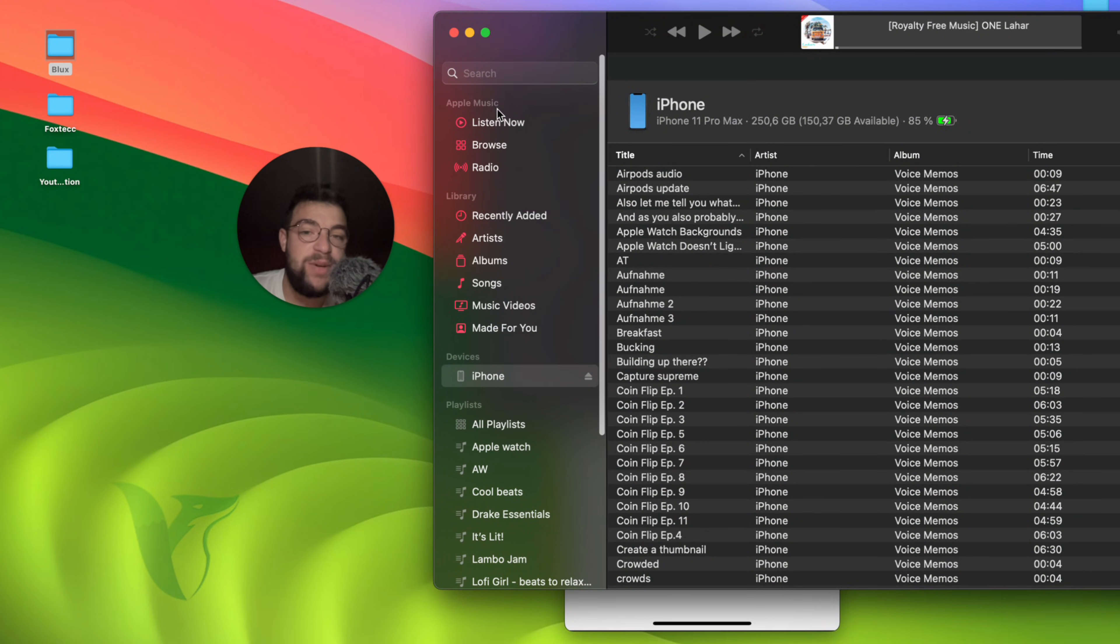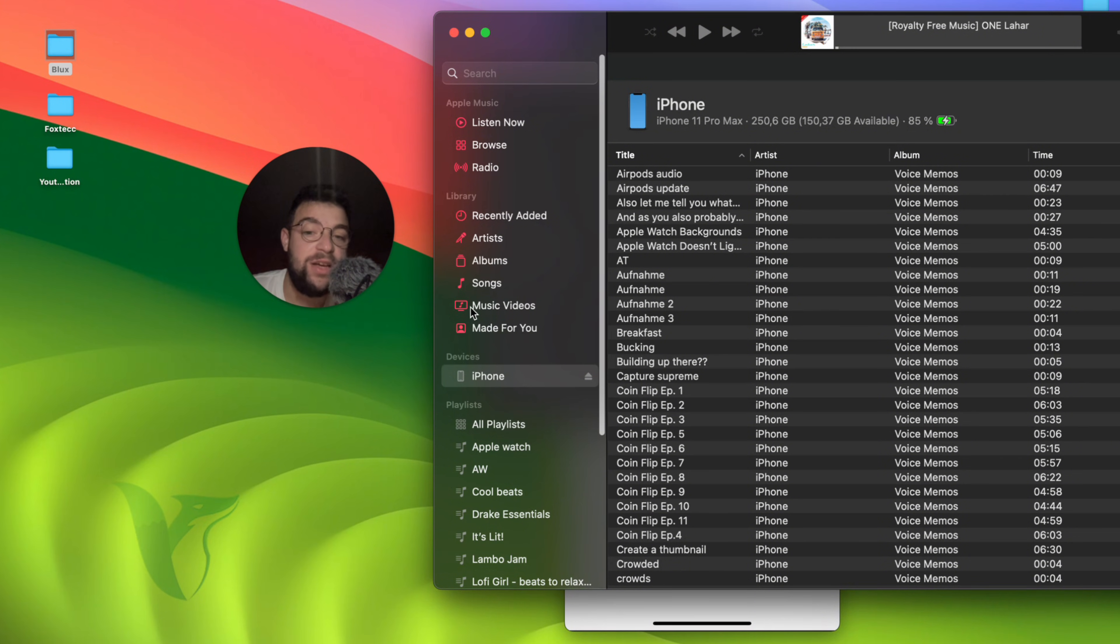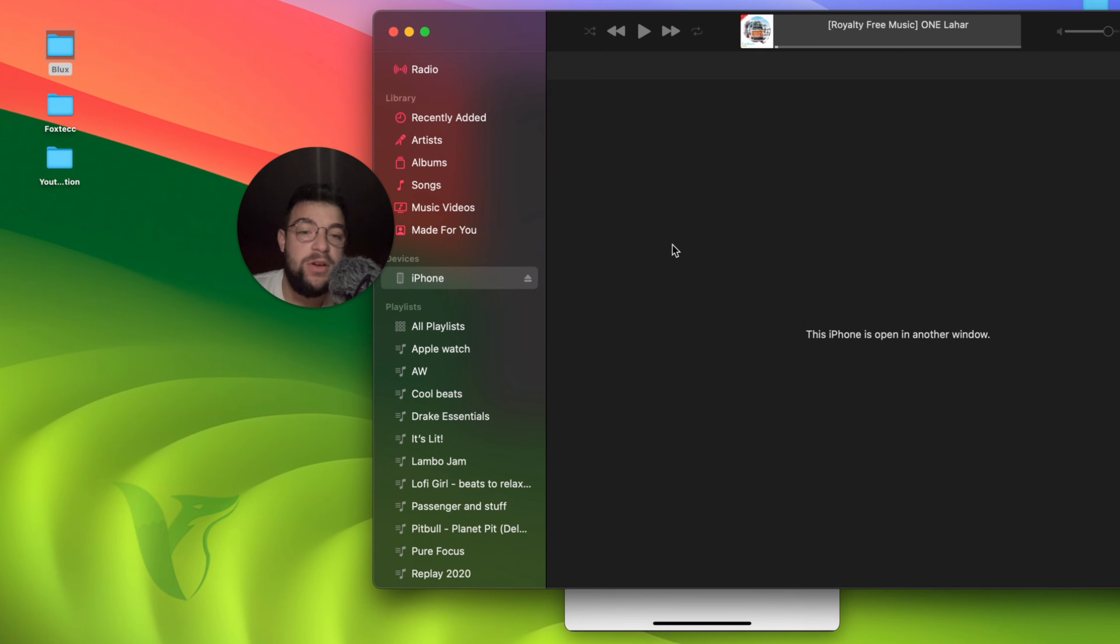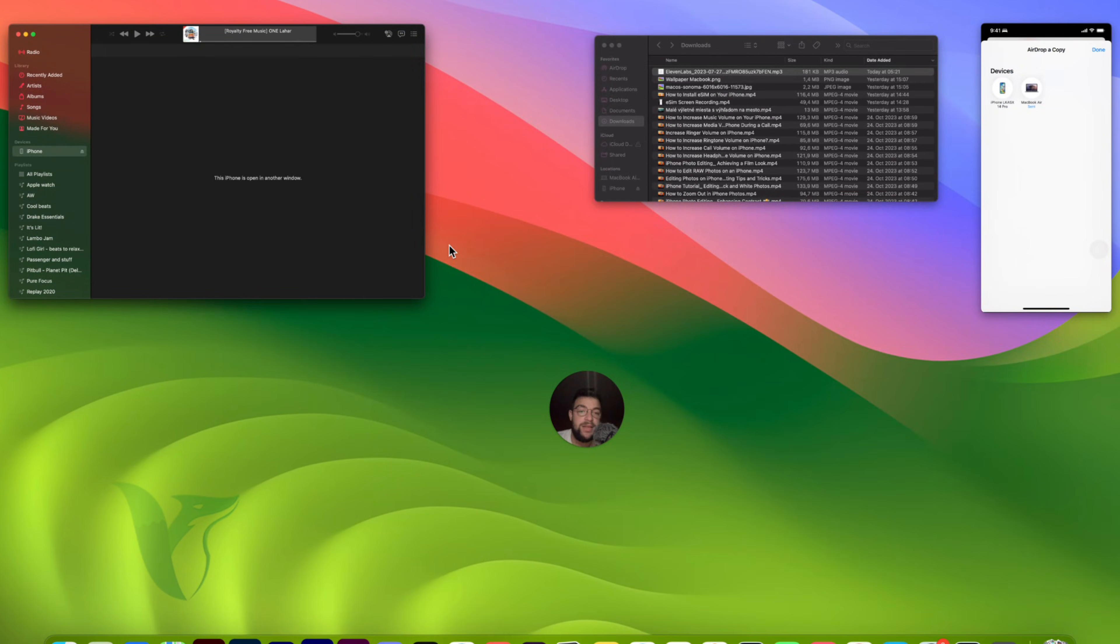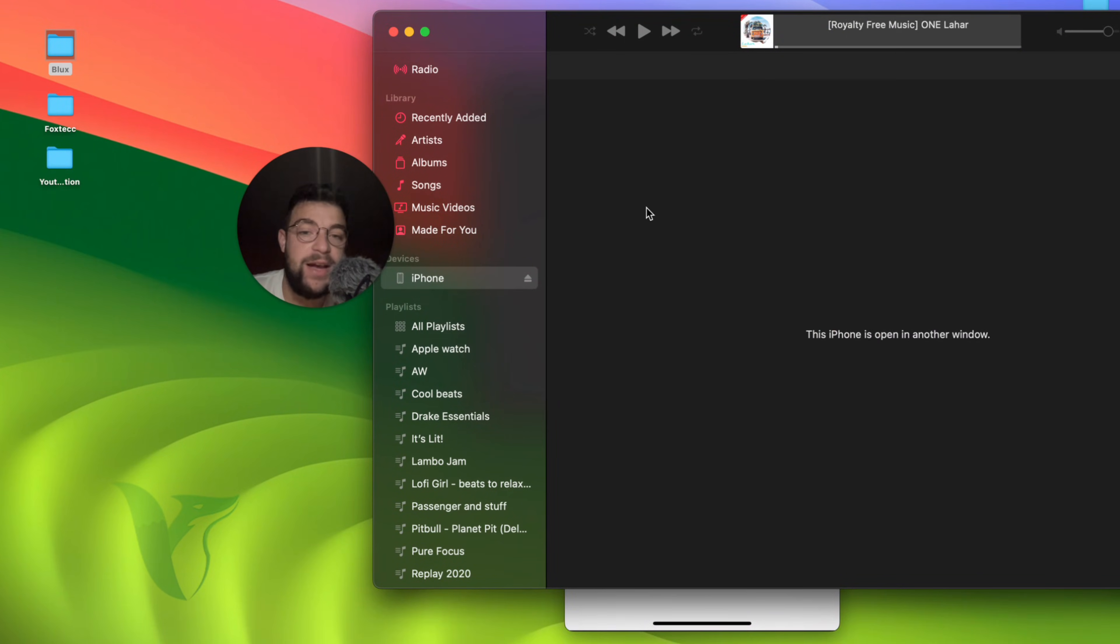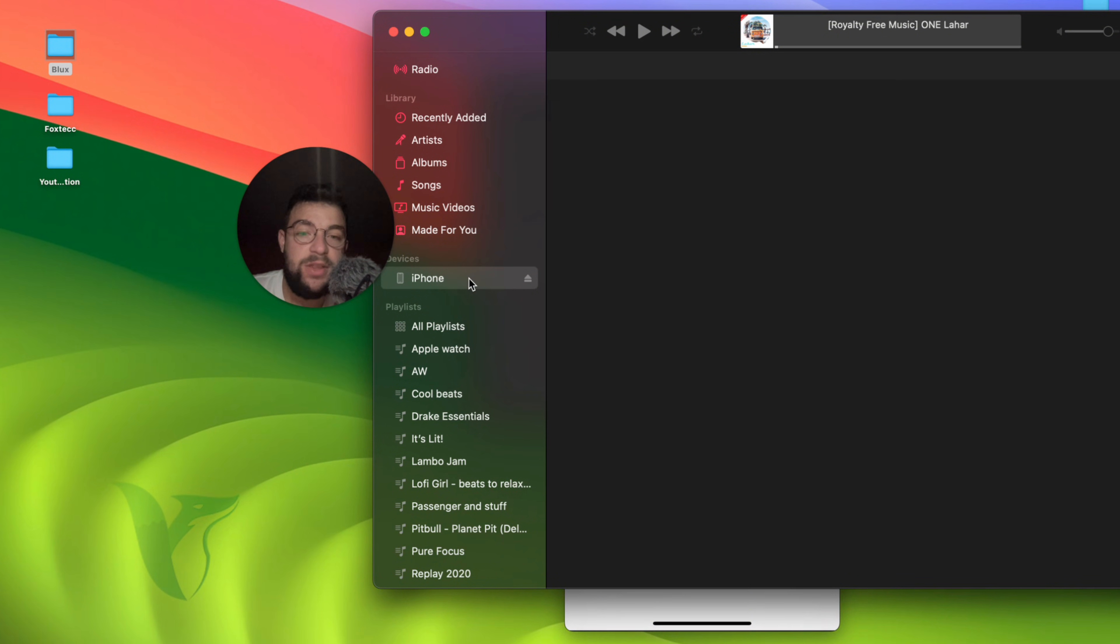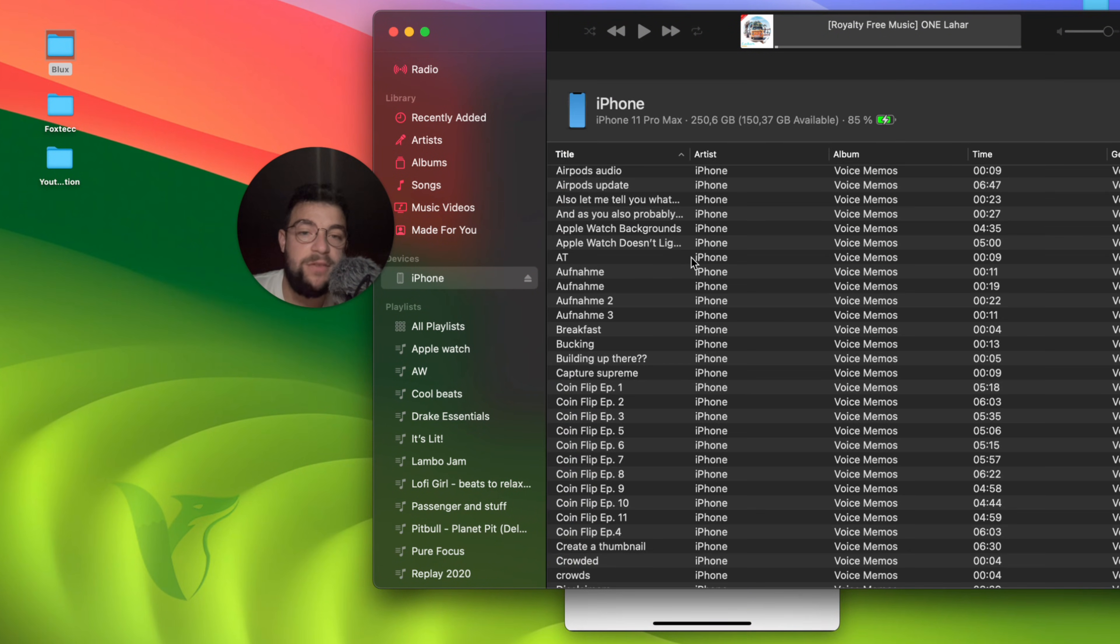So this is basically the Apple Music section. You can listen to that. You have the library section, but you also have the devices section. And right now I'm connected to my computer. So you can see that this is what it looks like. When I go in here, you can see that this is my iPhone right there. And I can switch between them.